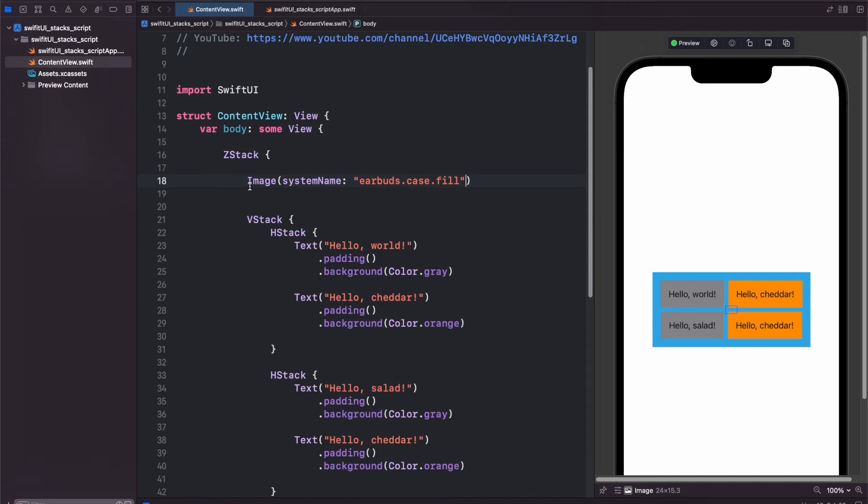Now because we have the image above our VStack in order in our editor here, the image will be behind. And on the right in our preview pane, we can see a small blue square representing the image, but it is behind our VStack view.